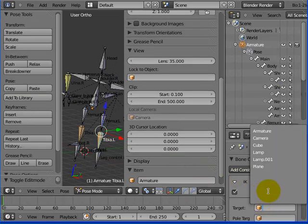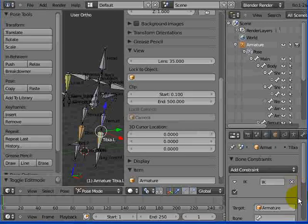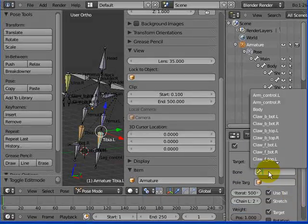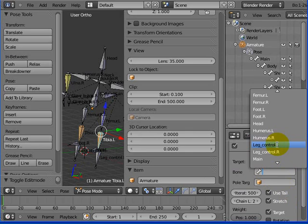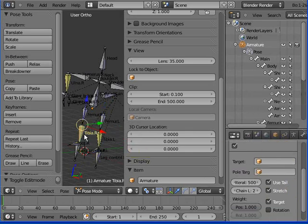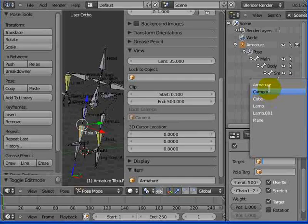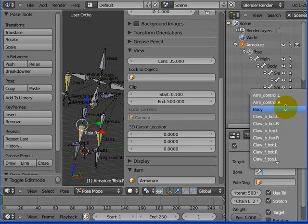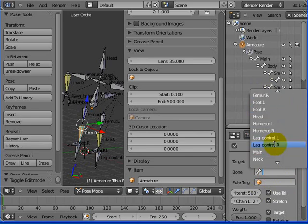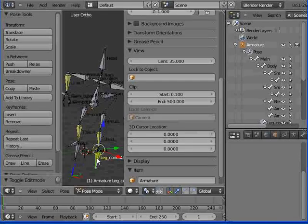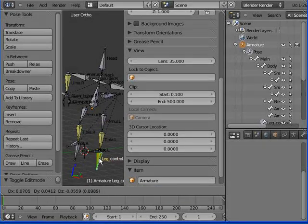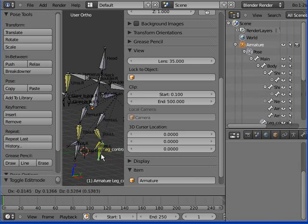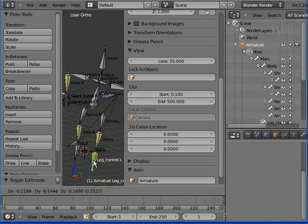I'm going to make sure that the target, armature, bone, leg control left. Target, armature, leg control right. Cool. Notice they weren't exactly on, so I've got to actually maybe drag them back, so they're in the right place. And there we go. Our bones will now move around when I drag the leg control around. Awesome.